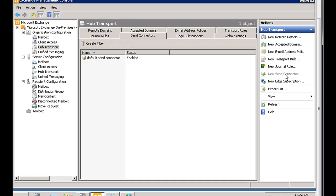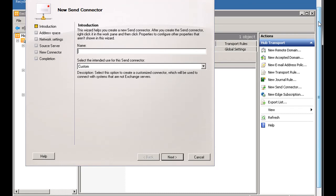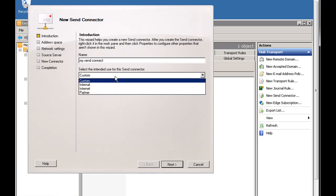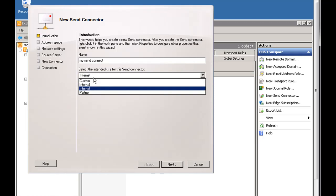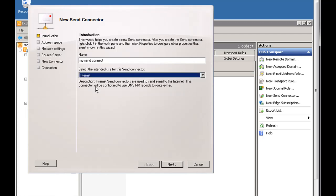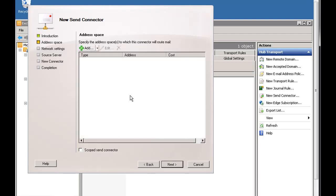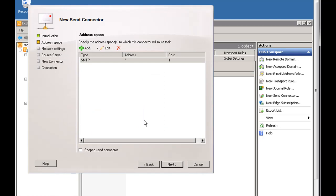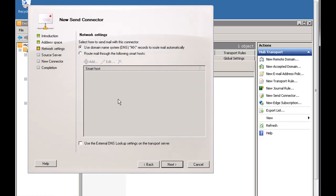If you want to create one yourself, click New Send Connector, give it a name like 'My Send Connector', and for the type select Internet — you can also choose custom, internal, partner, or Exchange server. Hit Next, then set the address space to which you want to route the mail. If it's going out to the internet in general, put an asterisk to go to any address, then click OK and Next.